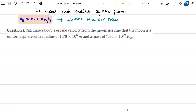Let us now look at our first question. Calculate a body's escape velocity from the Moon. Assume that the Moon is a sphere with a radius of 1.76 × 10⁶ m and a mass of 7.36 × 10²² kg.